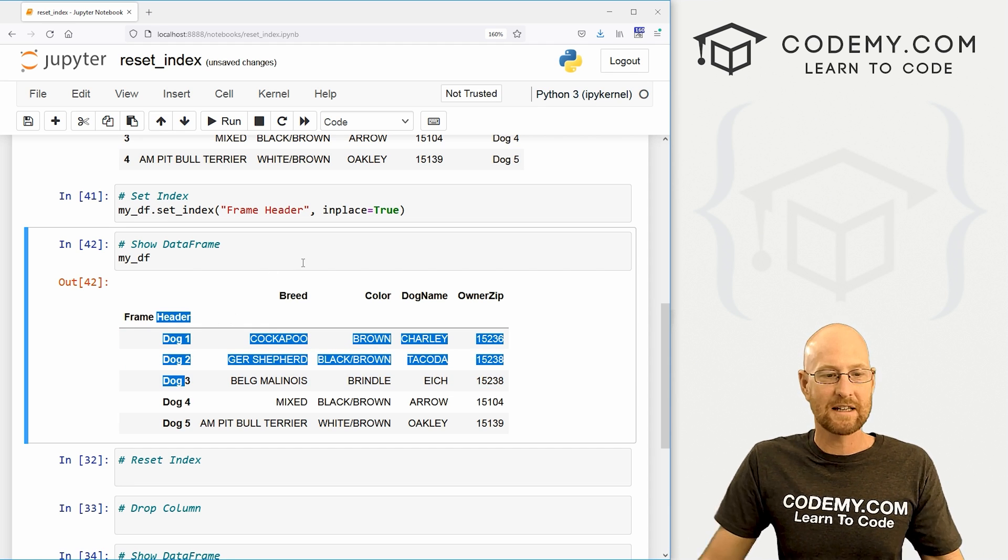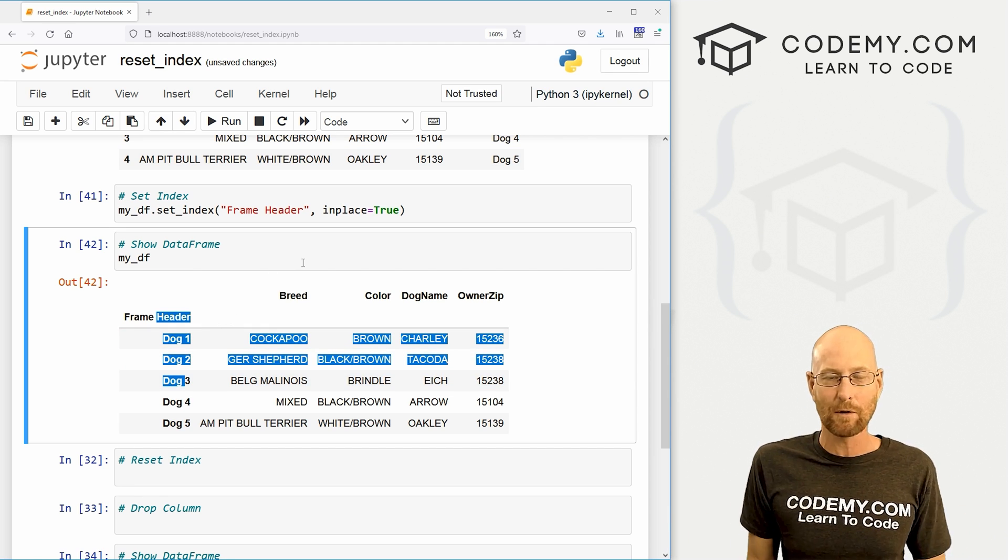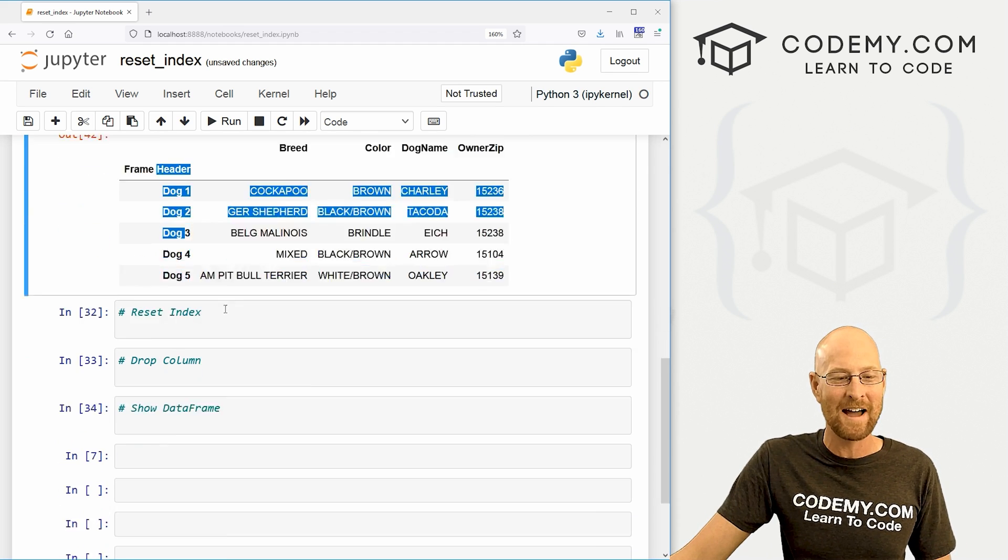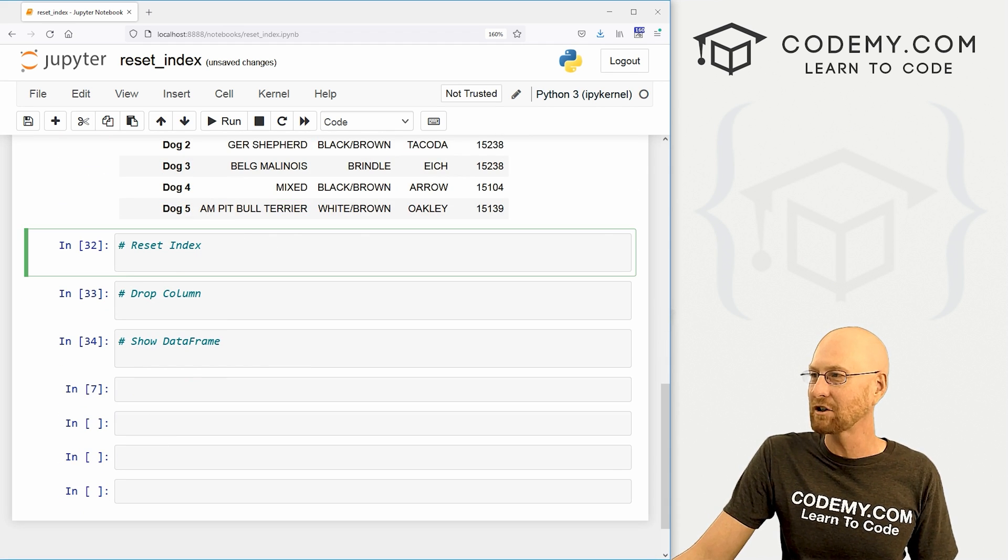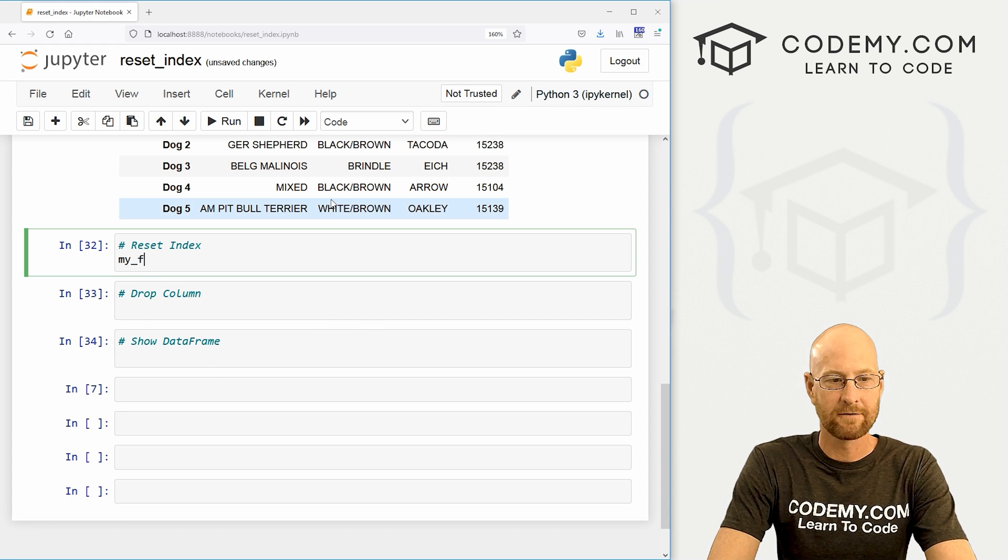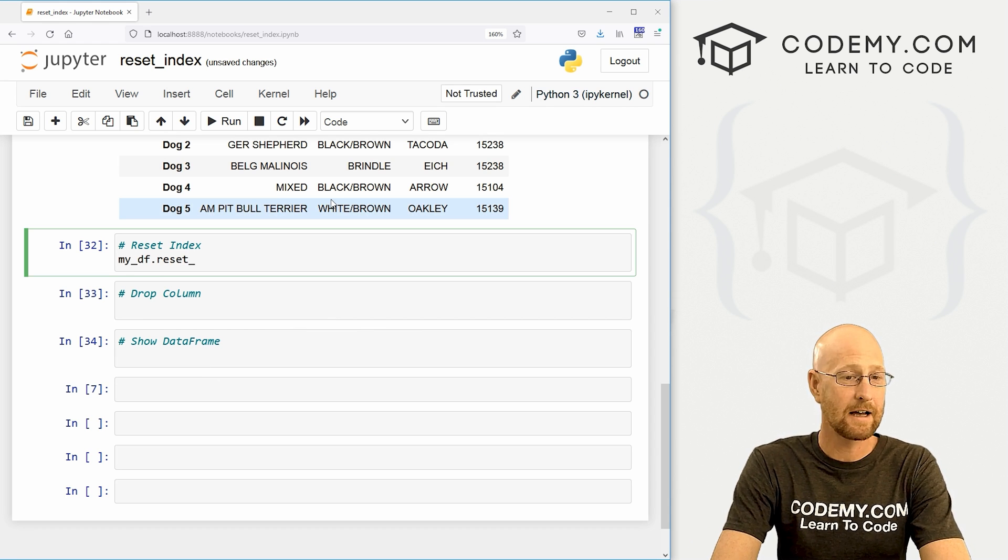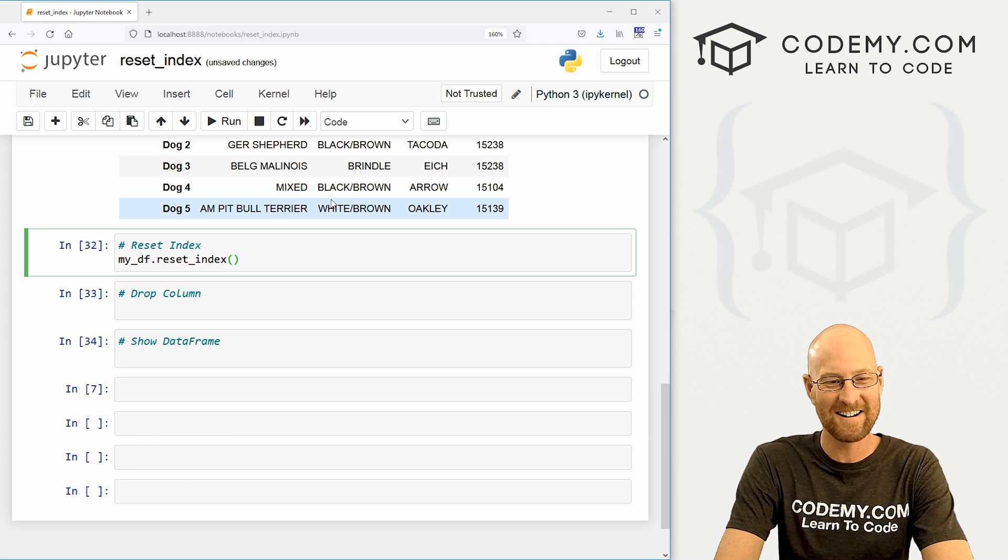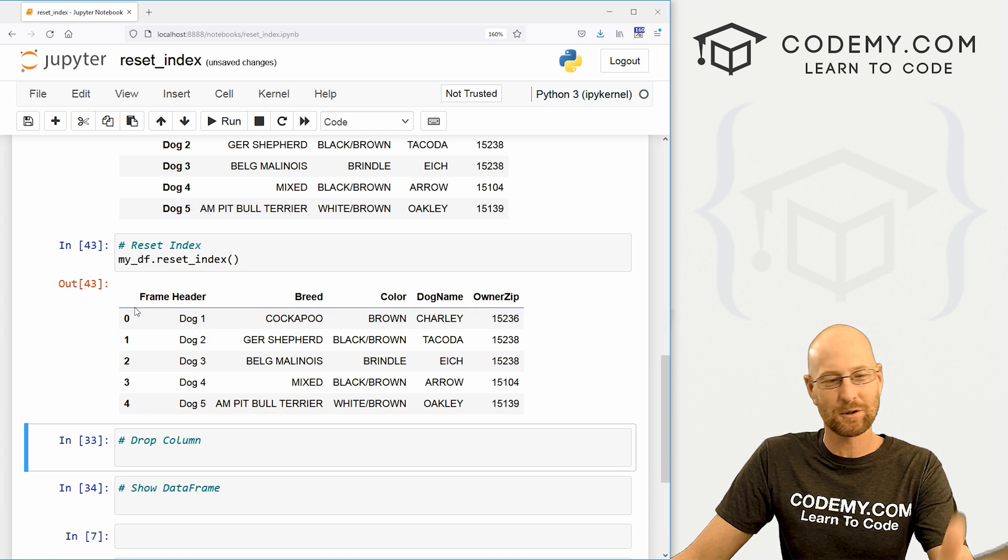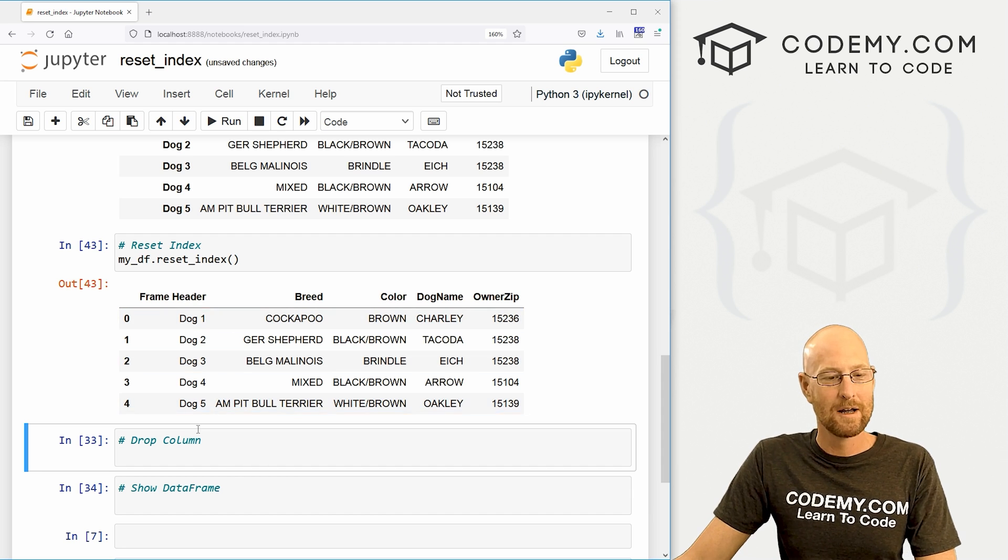So, OK, just that easy. Now, what if we want to reset it? What if we're like, hey, that's cool, but I want the old numbers back. How do we do that? We can use the reset index function. Super easy. We just call my_DF.reset_index, right? So, boom, now those numbers are back and it's just sort of pushed that column over.